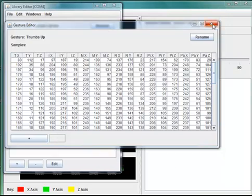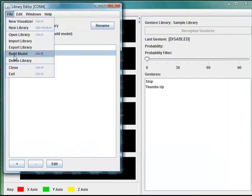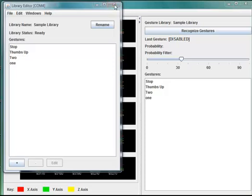To recognize gestures, the first thing you'll need to do is build the model. Once built, the library is in a ready state, and we can begin to recognize our gestures.